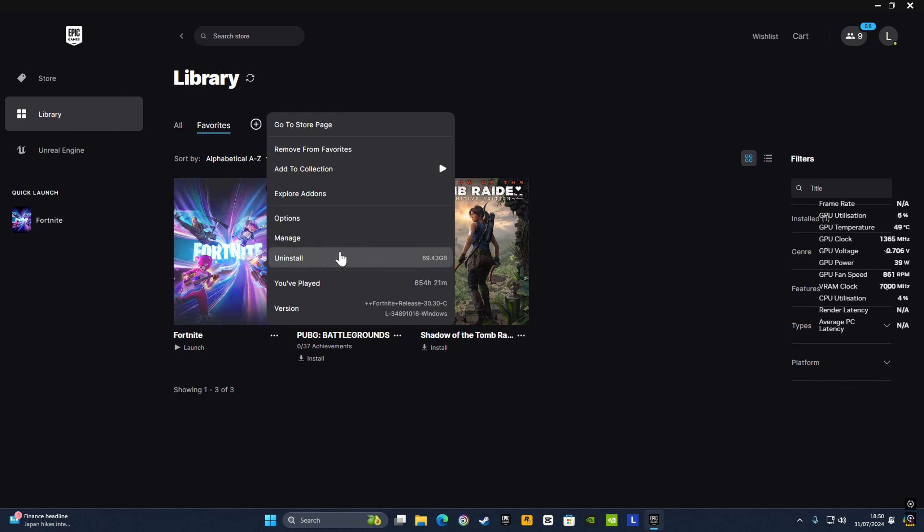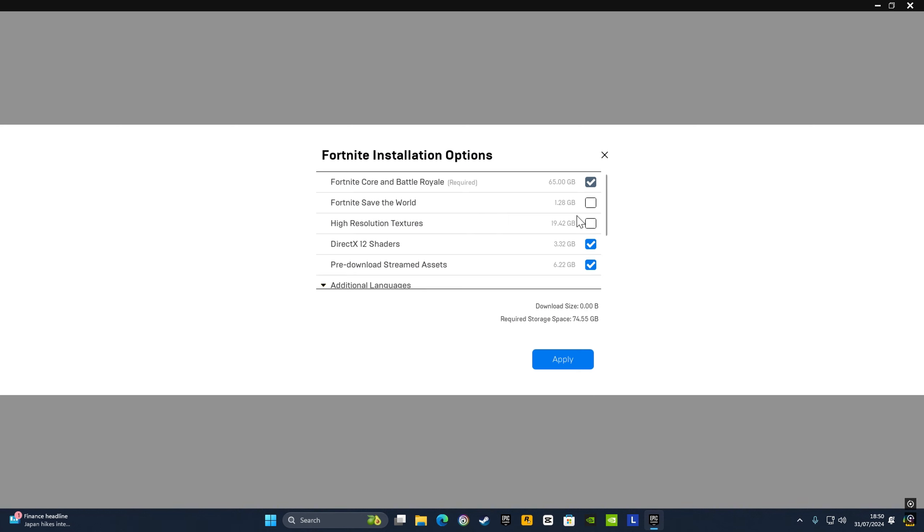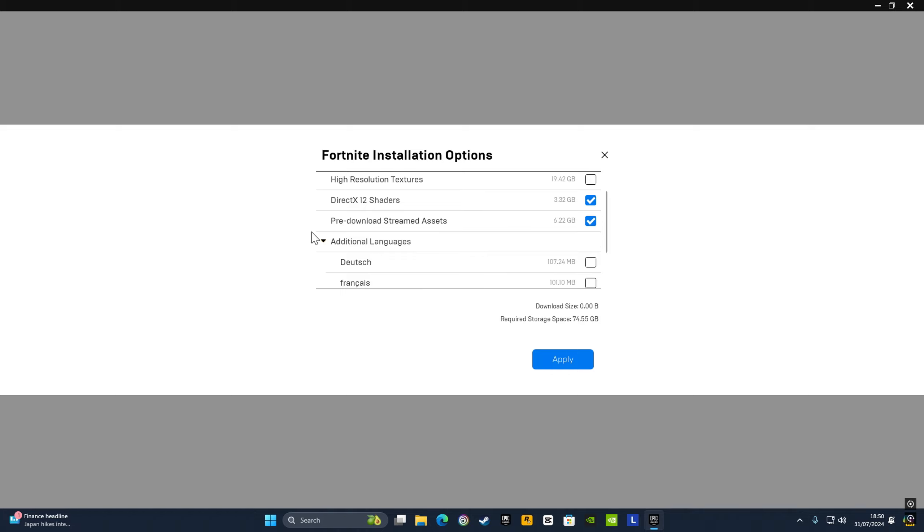Once that's done, go to Options, scroll down to Pre-download Streamed Assets, and tick that. Wait for it to download. I've already got it ticked, but if you don't have this ticked, you need to download it.